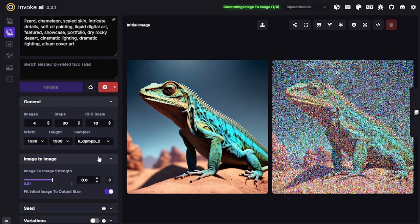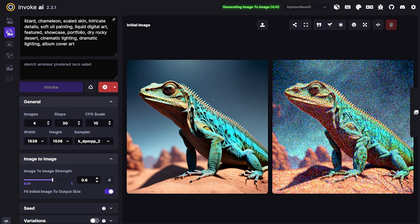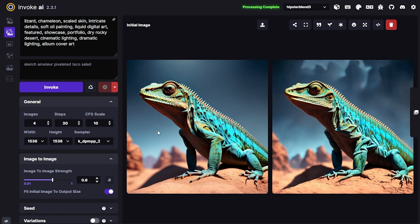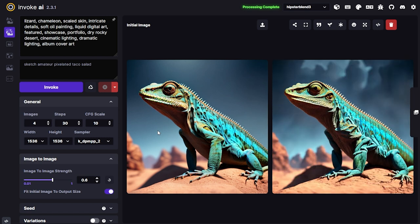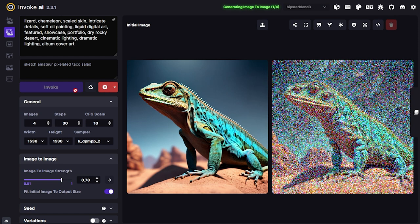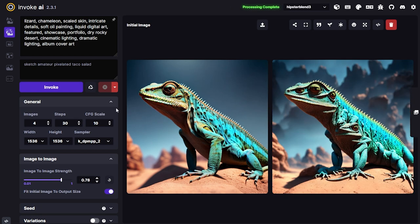After generating again it was still pretty much a photo. I'll try a higher image-to-image strength to get the style to change a little bit more. Okay, it's starting to get a little bit more artistic.